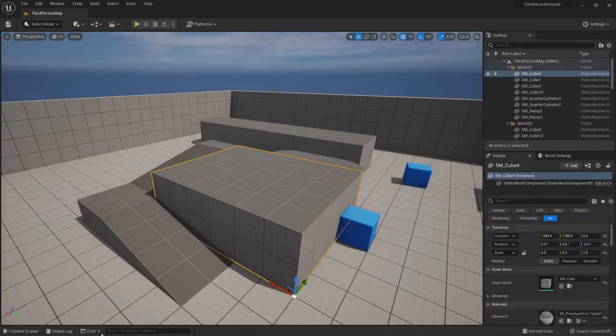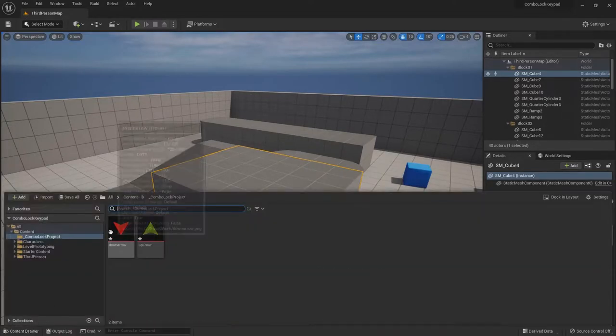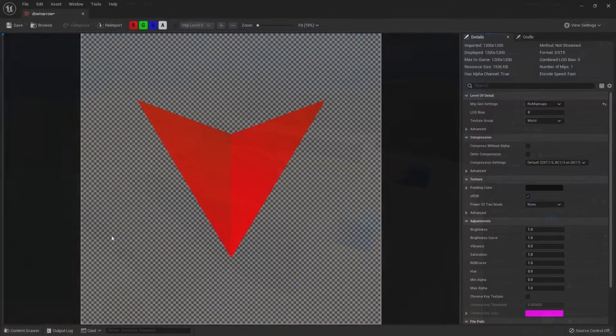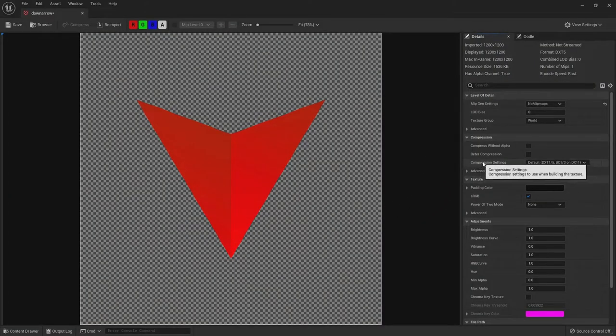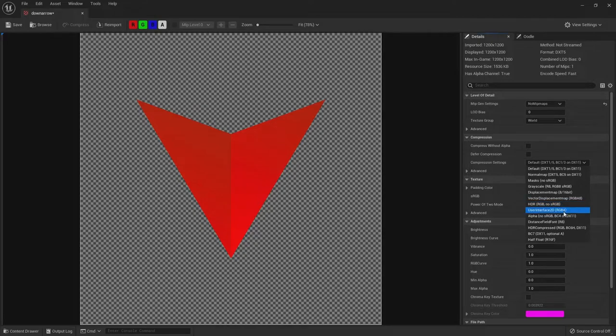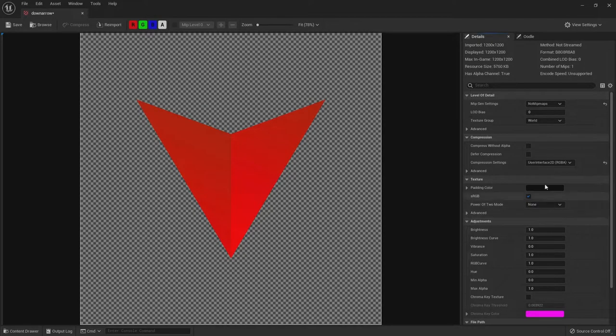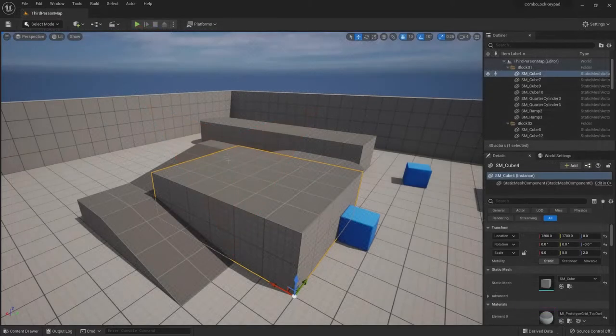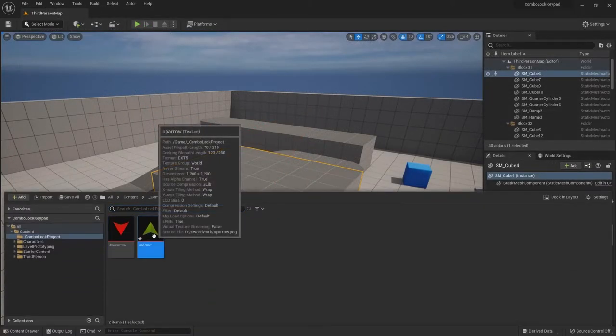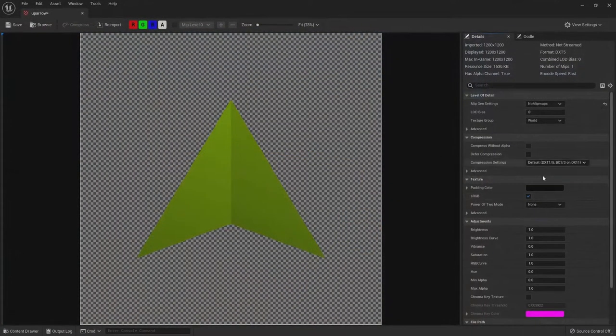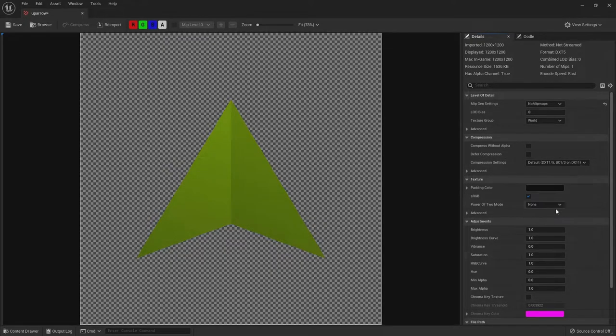And I have a link in the description for two image files. It's the up and the down arrow. We're just going to use that in the widget. So just drag it in, drag both files in. And we'll just go ahead and open them up. And in compression settings, we'll just change it to user interface 2D. Save. We'll do that on the up arrow as well.